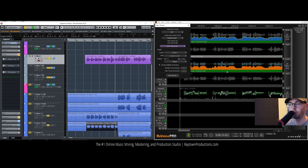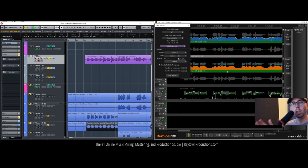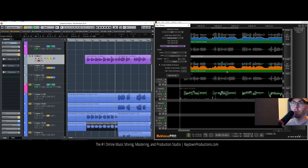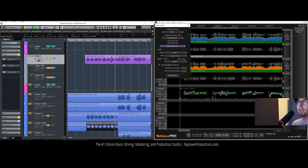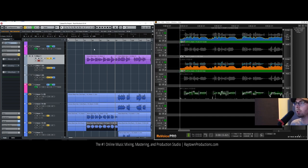People use this software for voiceovers or radio commercials. Like, they'll do a take being filmed with a camera microphone, then go in a studio and re-record the dialogue. Then they can use this same software to align everything. It's pretty awesome in that regard.